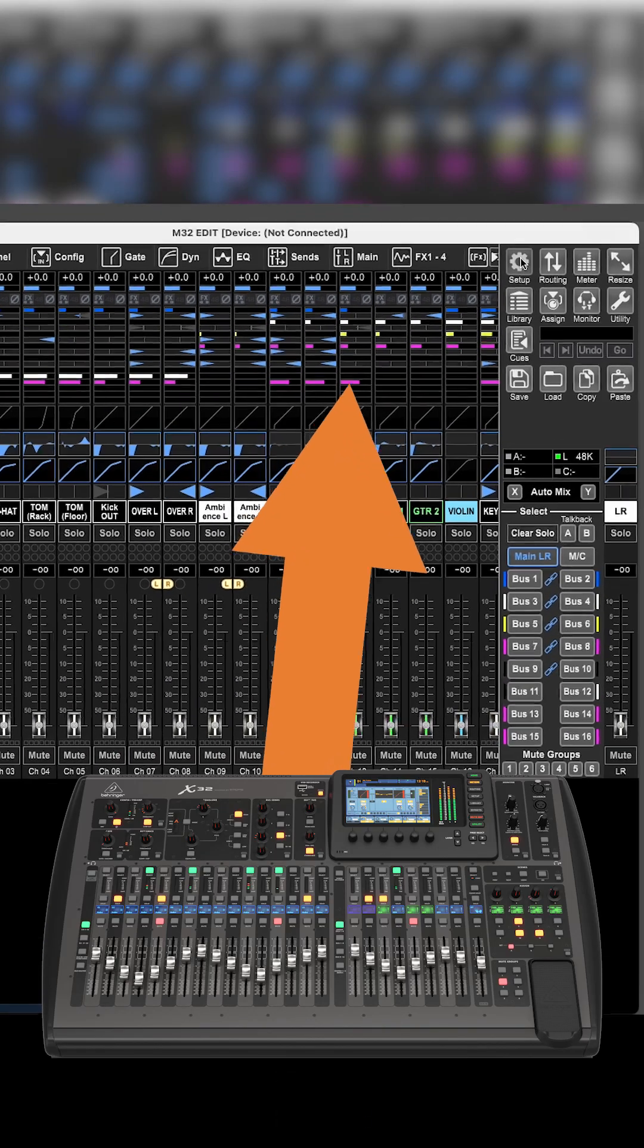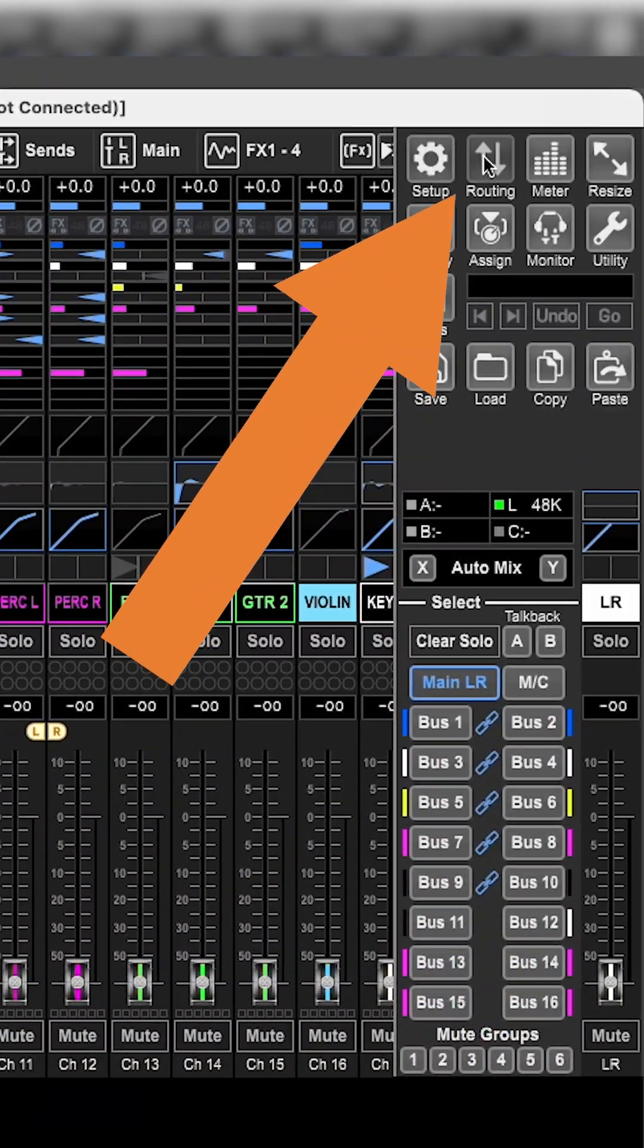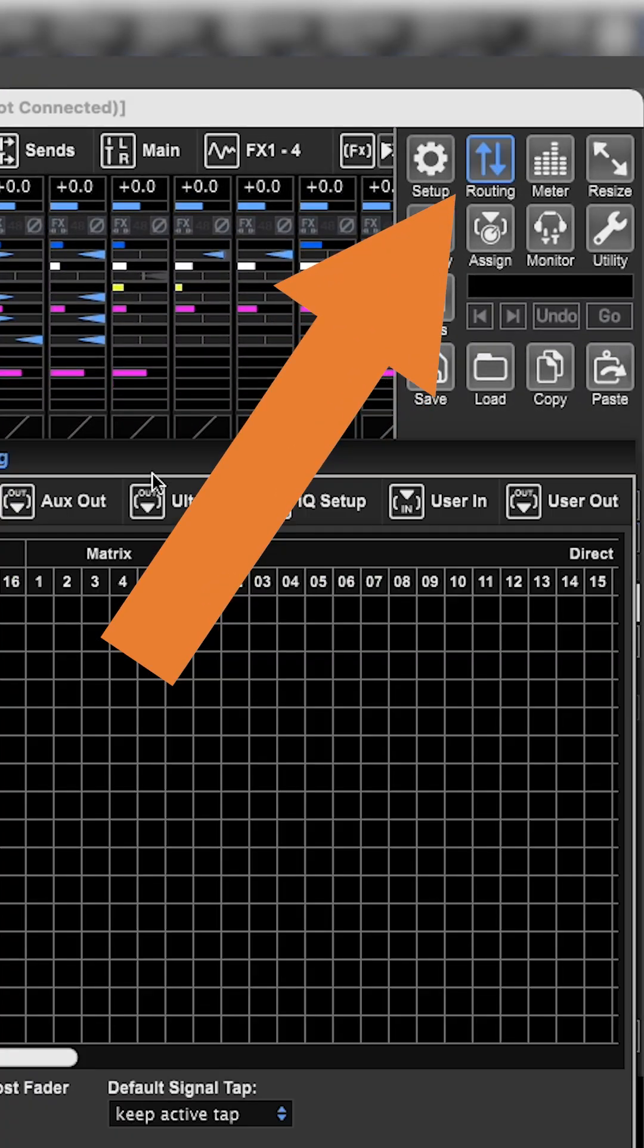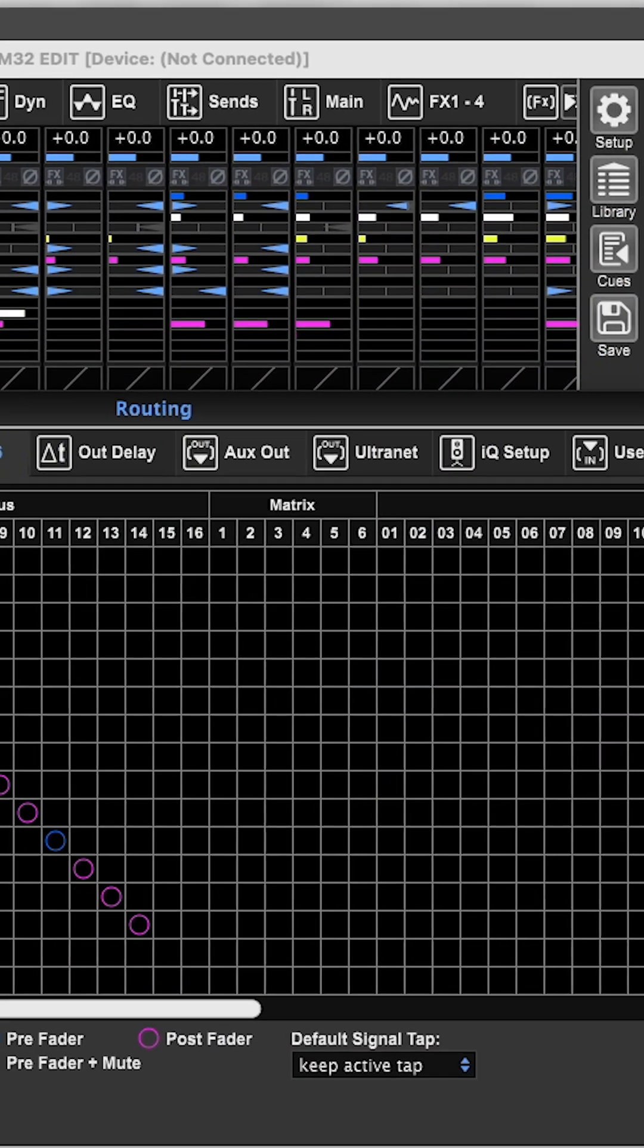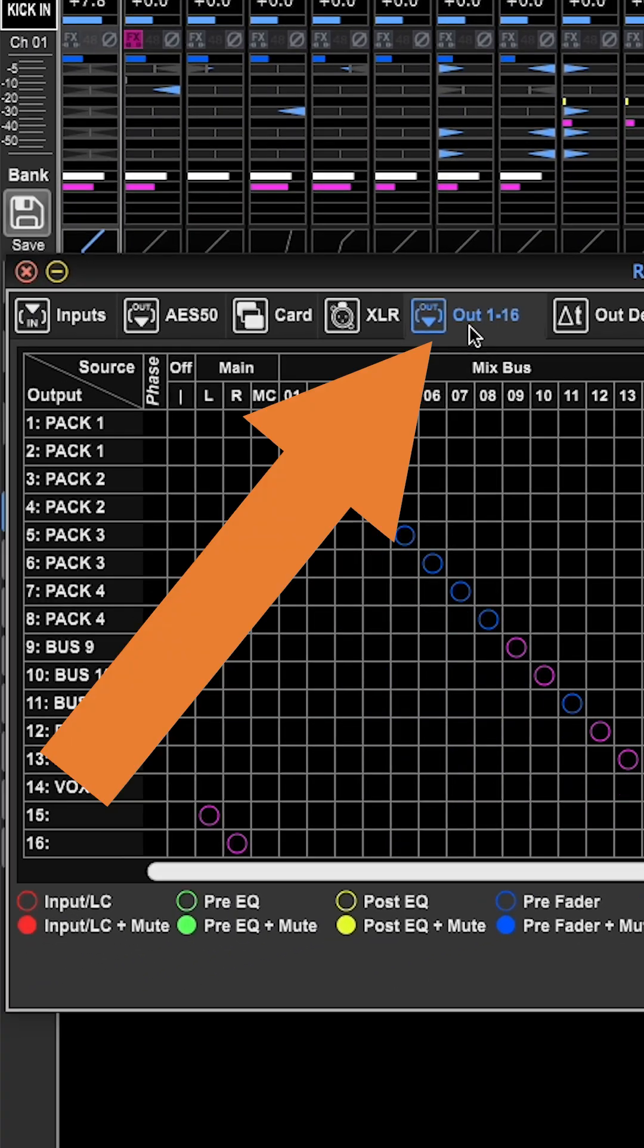So I'm inside of the edit software to control the x32. I'm going to go to routing in the top right. And here I am on the out one through 16 page.